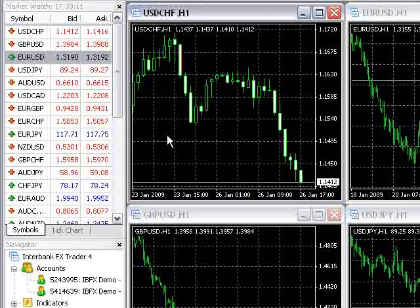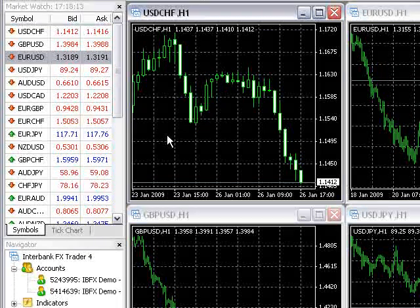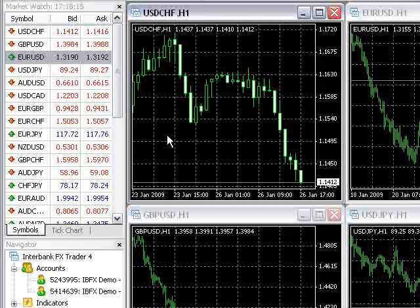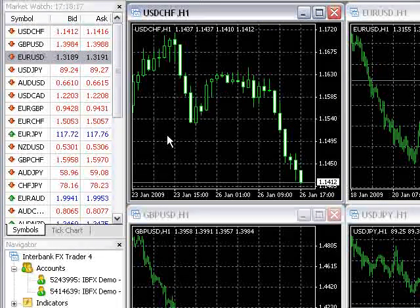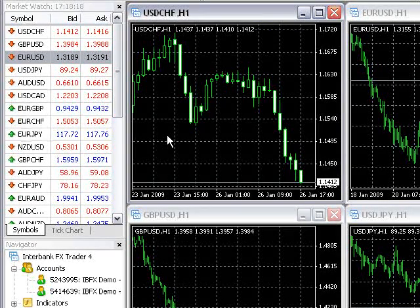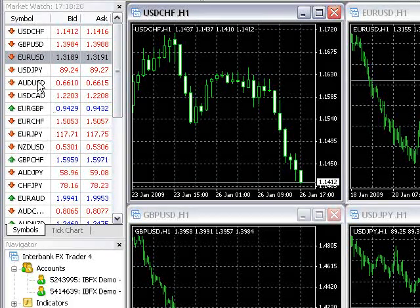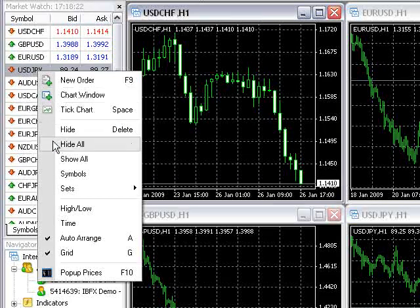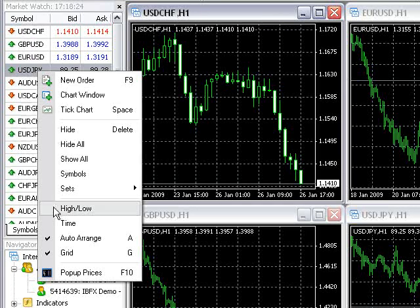In addition to the two bid and ask columns in the MarketWatch window, users can enable columns to show a currency's high and low for the day. To turn this feature on, right-click anywhere in the MarketWatch window and select High-Low.